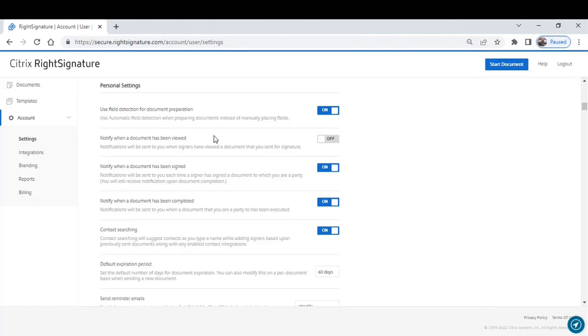Do you want to be notified when the document is viewed? You'll notice I have that turned off. Not something that I particularly care about, but I do care to know when the document's been signed. I want to know when the document has been completed. Now, caveat here.